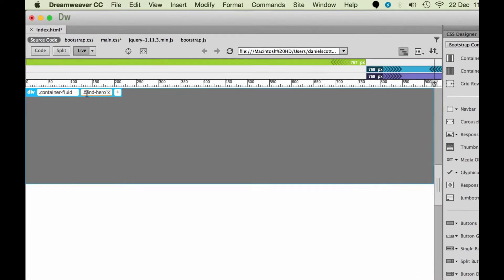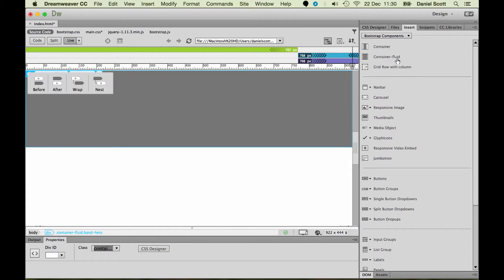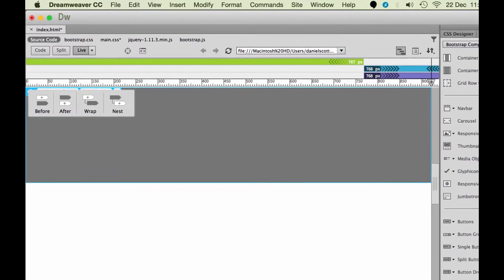And I've got my Band Hero selected. Now, if I go and add another Container Fluid, we get this guy. The before, after, wrap and nest.